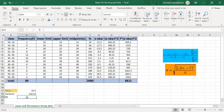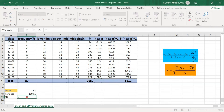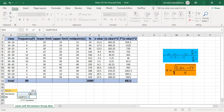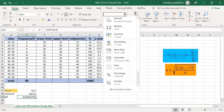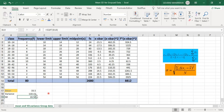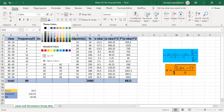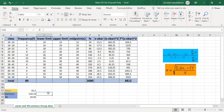To find the standard deviation, we take the square root of the variance using the SQRT function. Selecting the number format to two decimal places, the standard deviation = 10.50. Thank you for watching — if you liked this video, please share it with your friends.